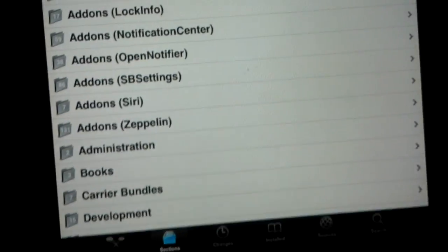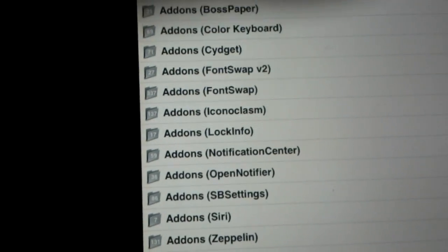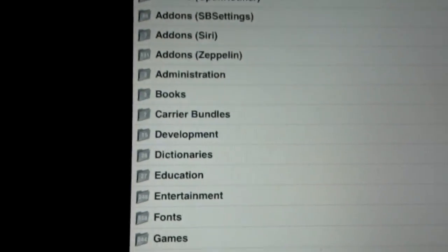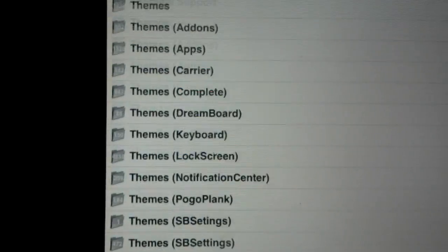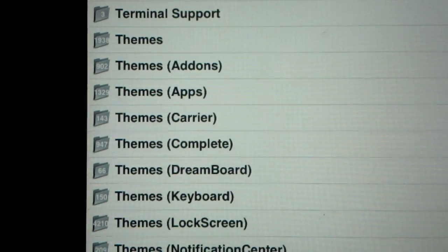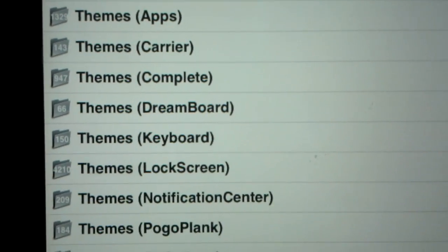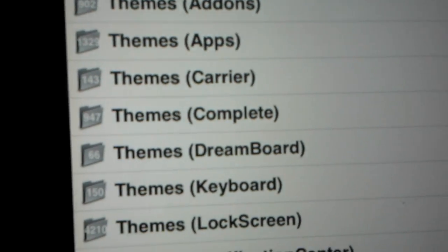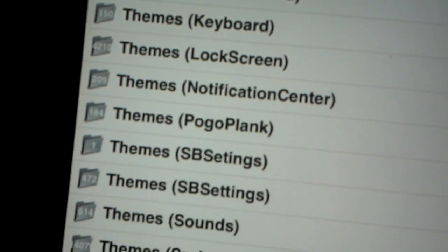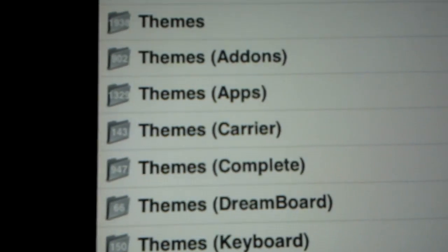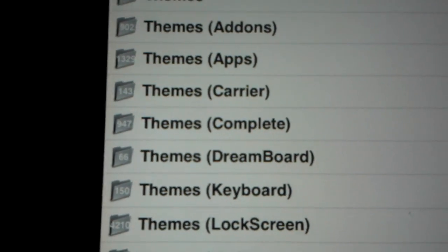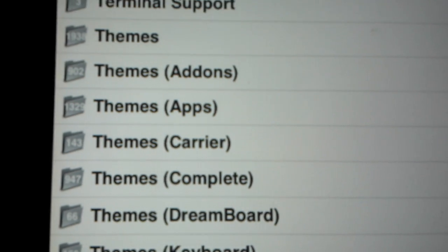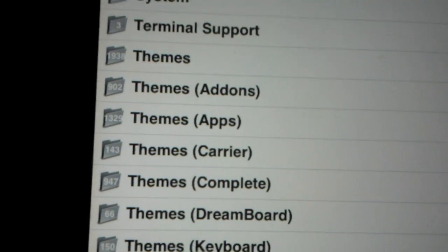You're going to see right here themes. You're going to have themes, themes, add-ons, apps, carrier, all of this. You can play around for a while. You can't mess up your iPad or your iOS device at all playing around with these themes. They have over 1,938 themes, but they're also sectioning them off in different categories.